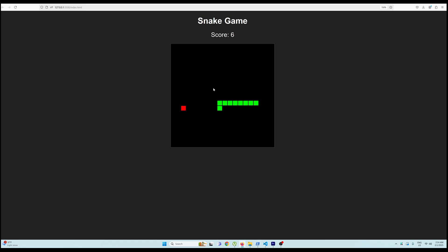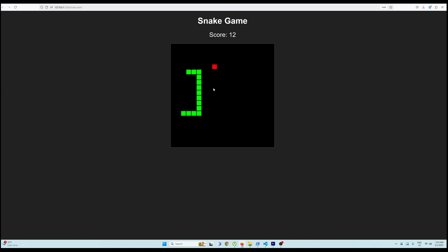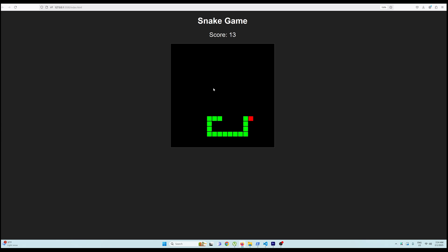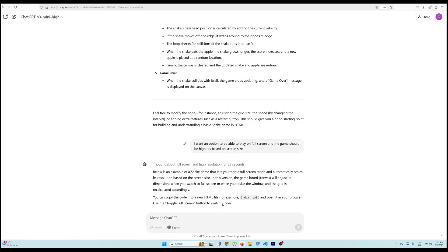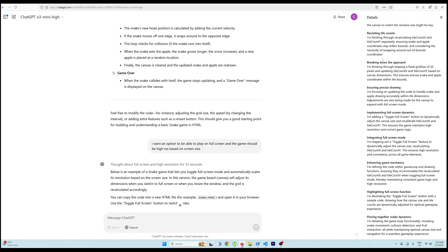But then I thought this isn't that impressive, because whenever OpenAI trains its models they've already seen snake games many times, so it's fairly simple for these LLMs to generate snake game code. So I decided to change some things. I told it I want an option to play in full screen and the game should be in high resolution based on the screen size — fairly simple, it should be able to do it.